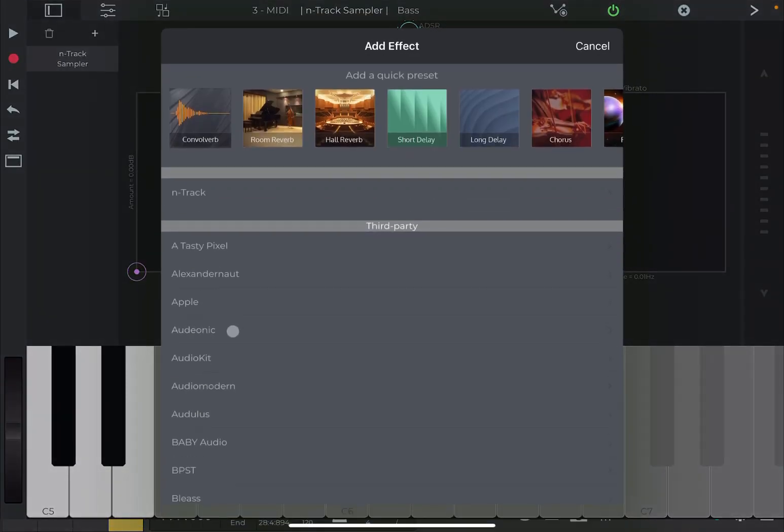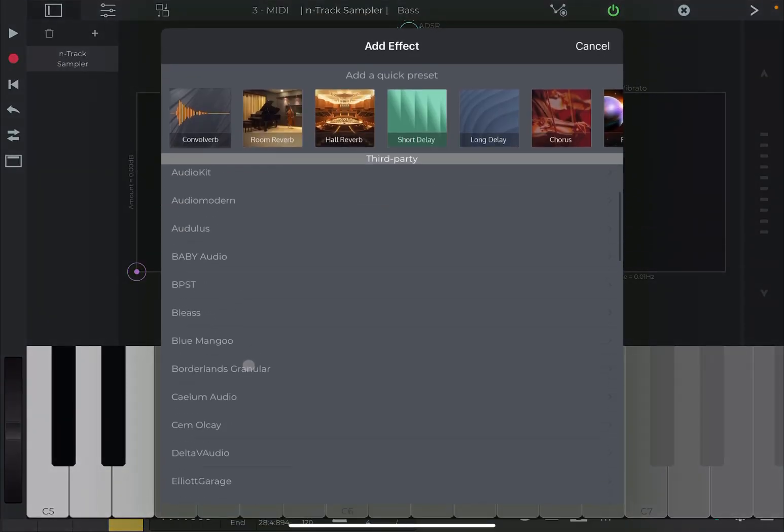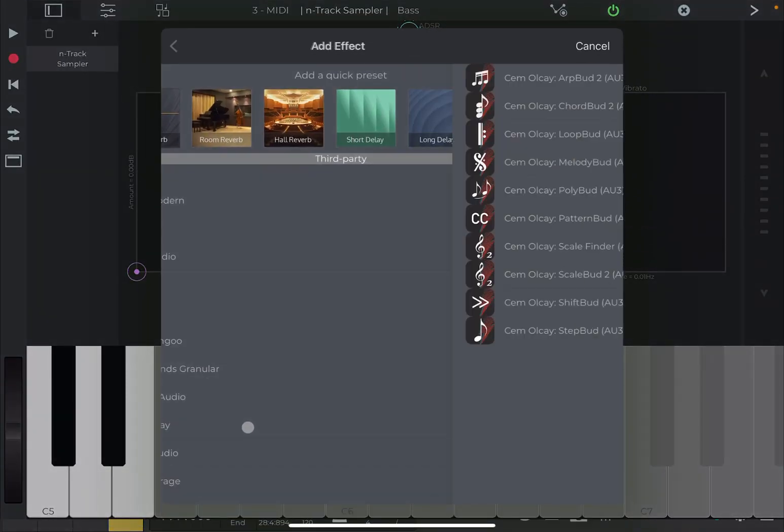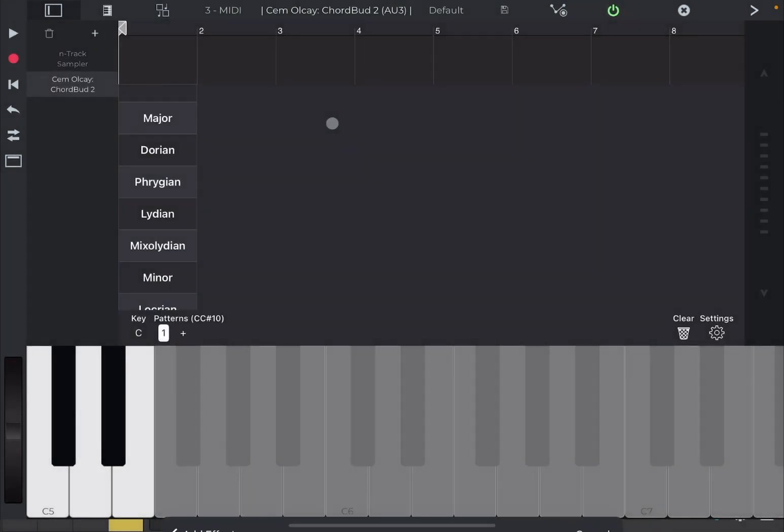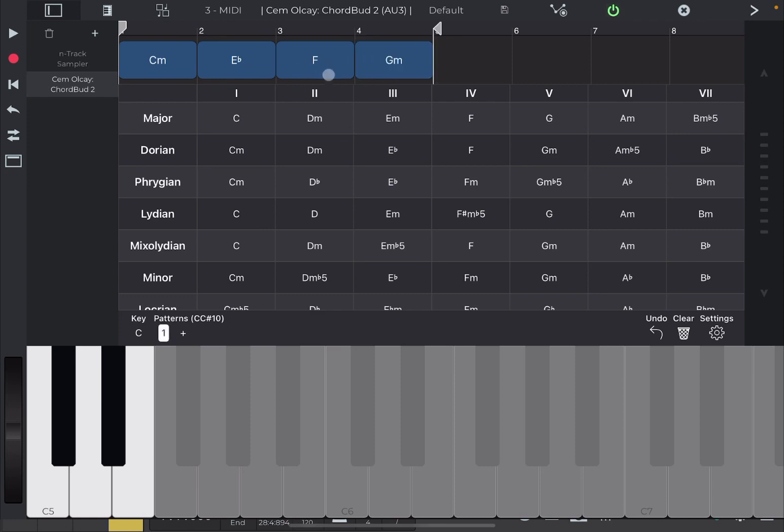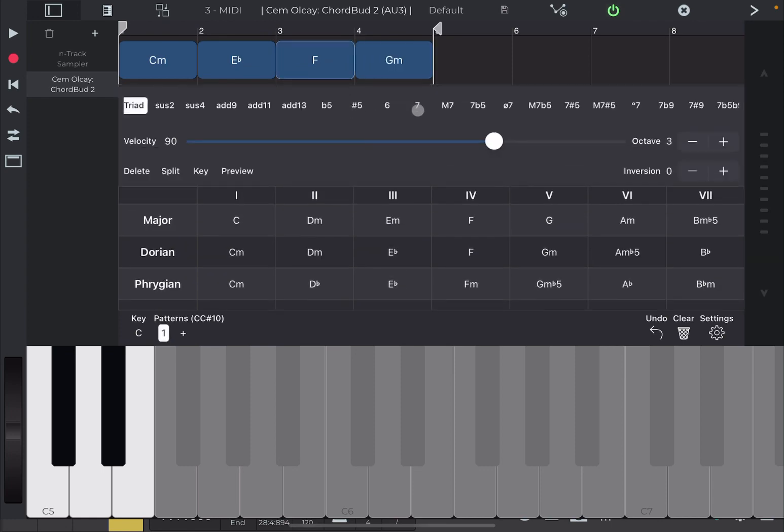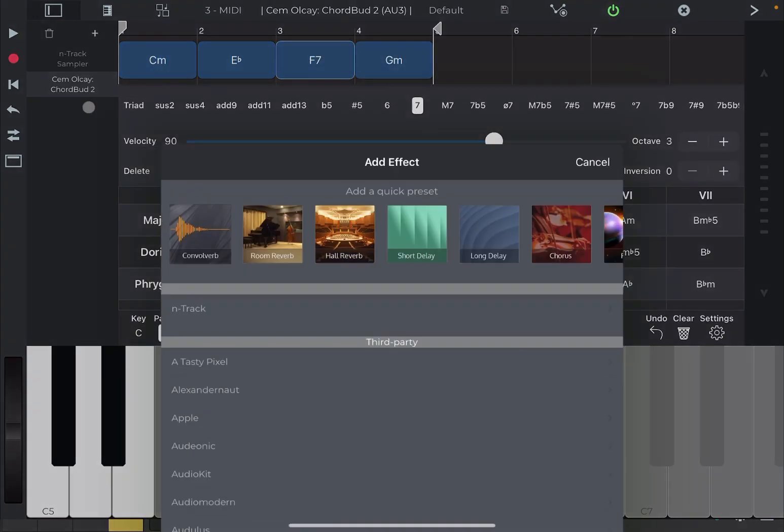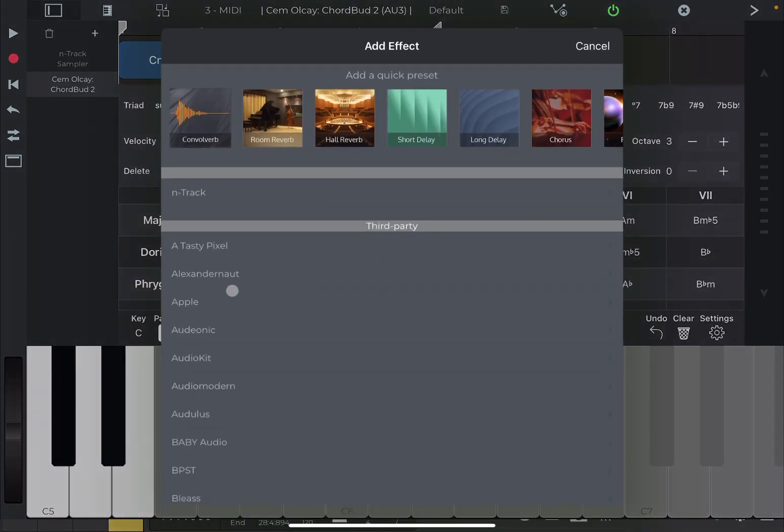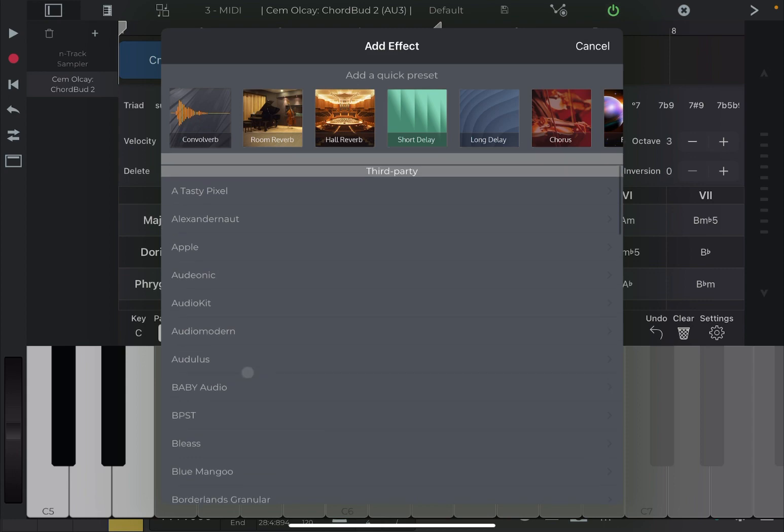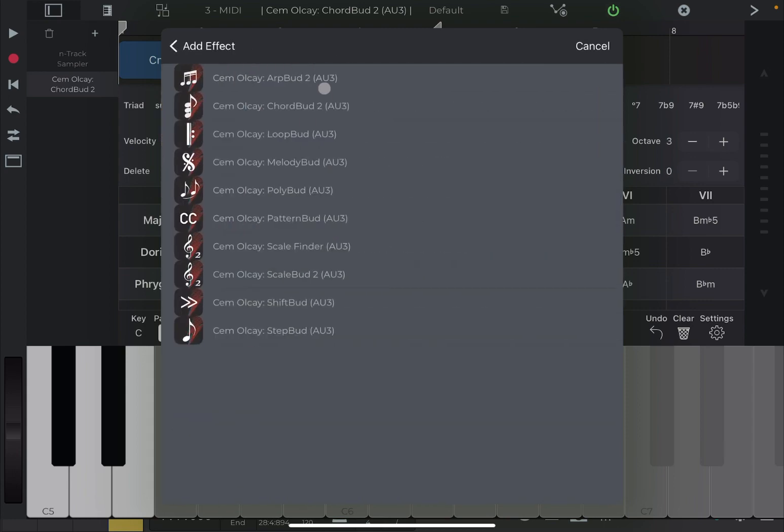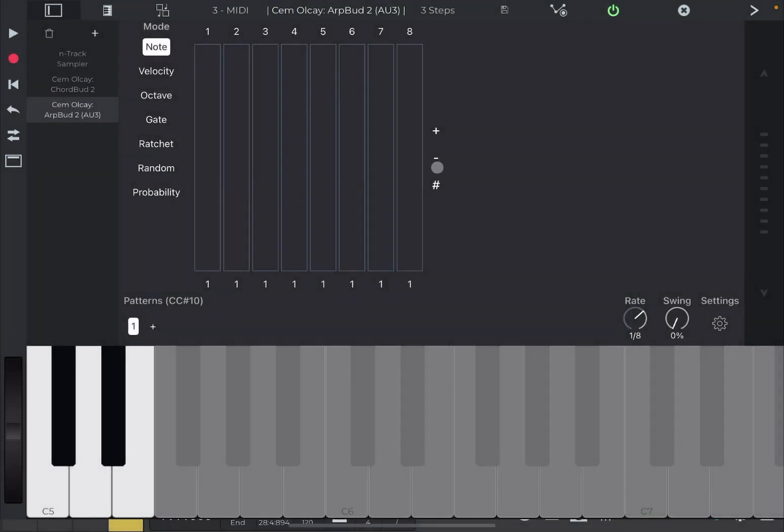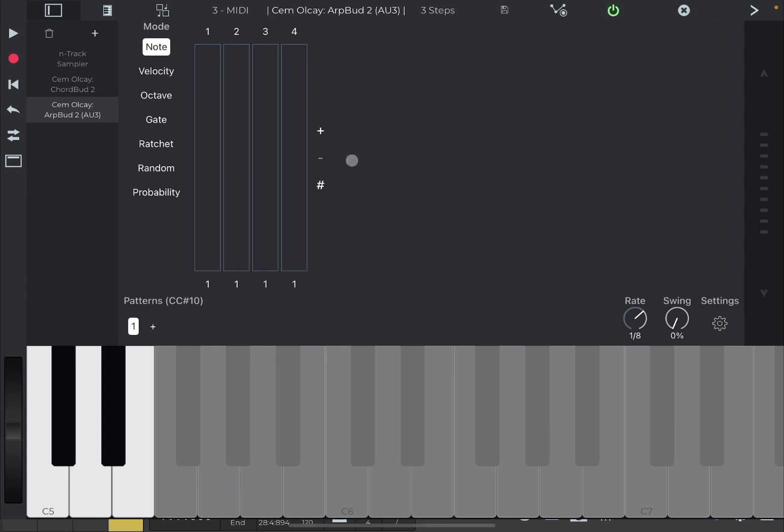Let's add again the same chord progression from chord bud two, like so. And then let's add now another instance of art bud two. This time, I'm going to have only four steps,